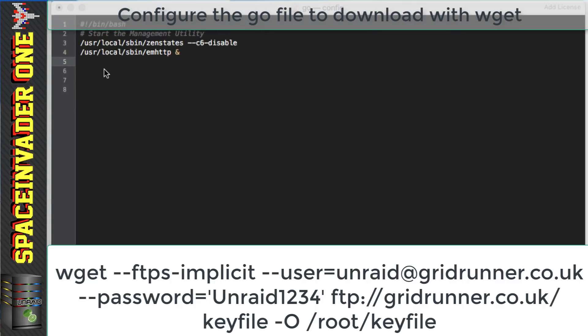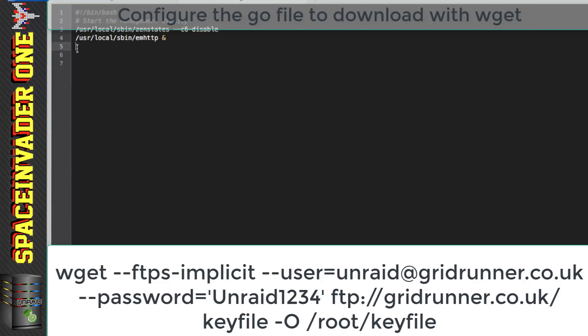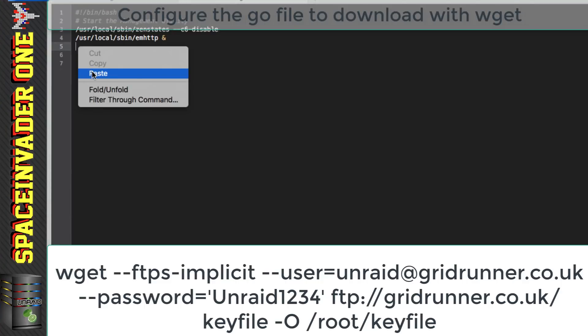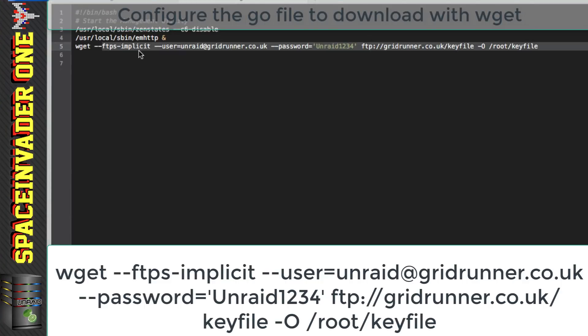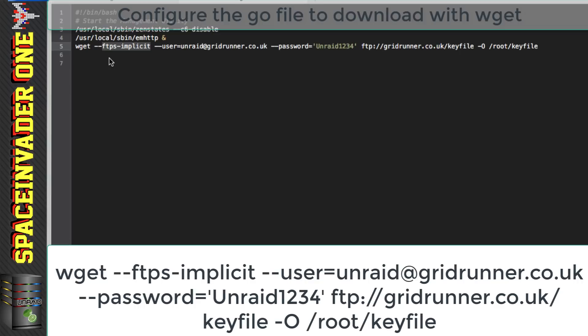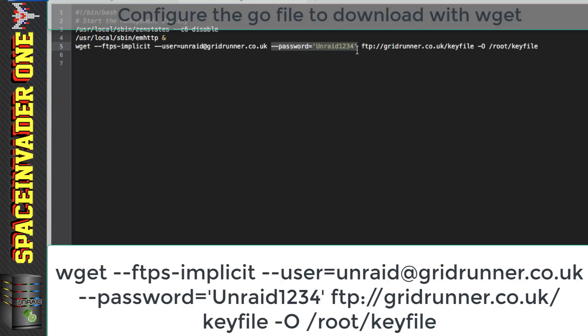Okay so I'm just going to paste the line in here and so that's wget space --ftps-implicit and this sets wget just to use FTPS. Then next space --user=unraid@gridrunner.co.uk and that's my FTP username and next space --password=unraid1234 and that's the FTP password.